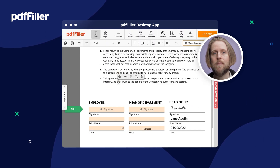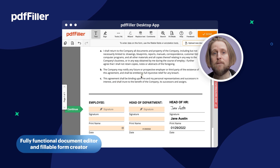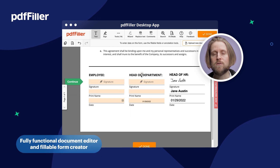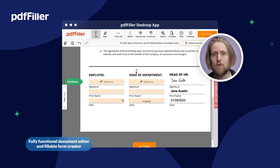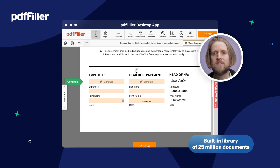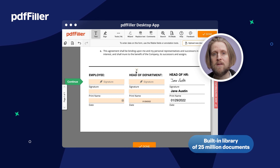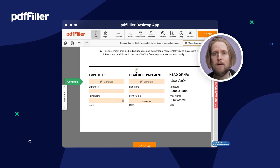PediaFiller desktop apps comprise a fully functional document editor and fillable form creator, along with a built-in library of 25 million documents that you're free to use. Every change you make in a document while working with the app is automatically saved in the cloud.